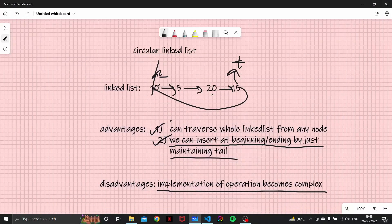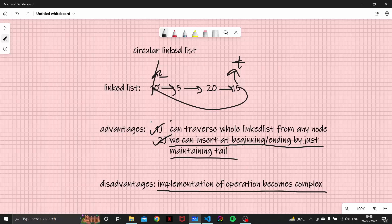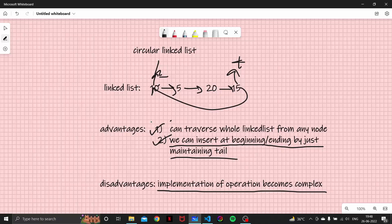So I hope you got a gist of what is a circular linked list and how to form a basic circular linked list. In the upcoming videos we are going to look at insertion and deletion of a circular linked list, as we already did in our singly and doubly linked list. So I guess that is it for this video. I'll see you later, thank you for watching.